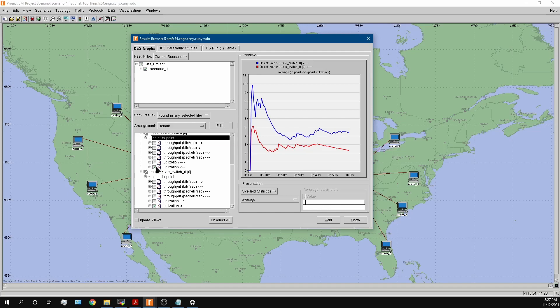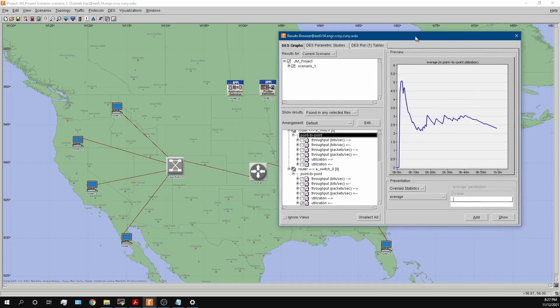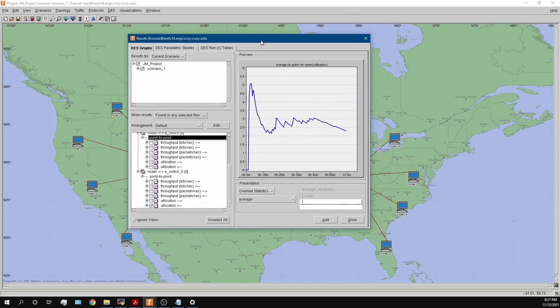To increase utilization, we simply add more profiles to each workstation. While I could go into specific applications and decrease the inter-arrival time to send packets more quickly, it's more efficient to add more users to the workstations — that way I also have a reference number for how many users are accessing the network at a given utilization level.